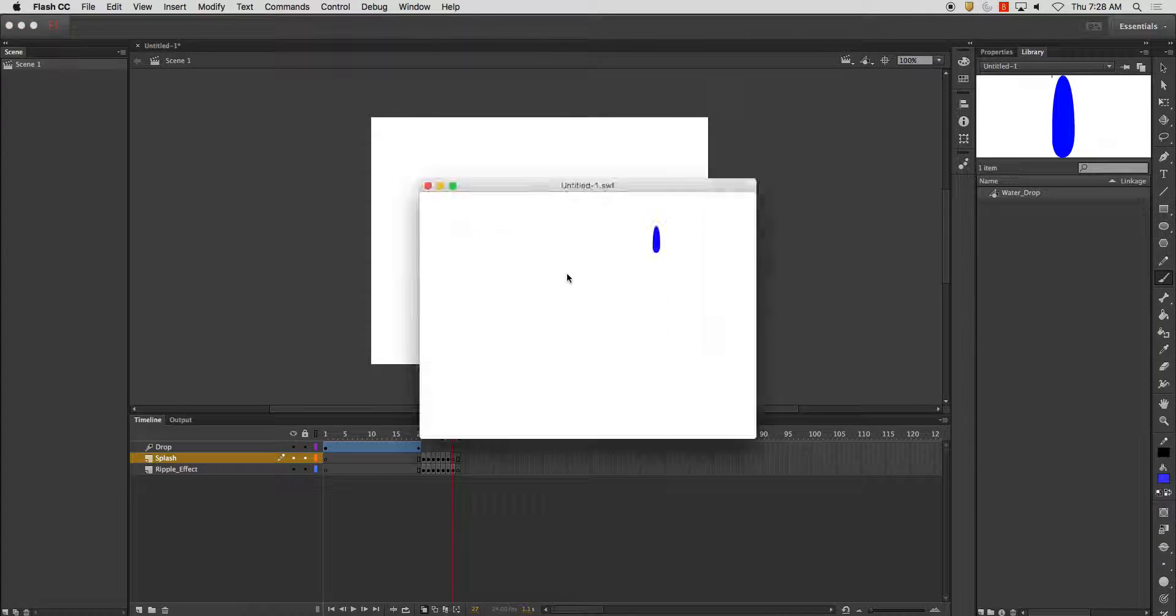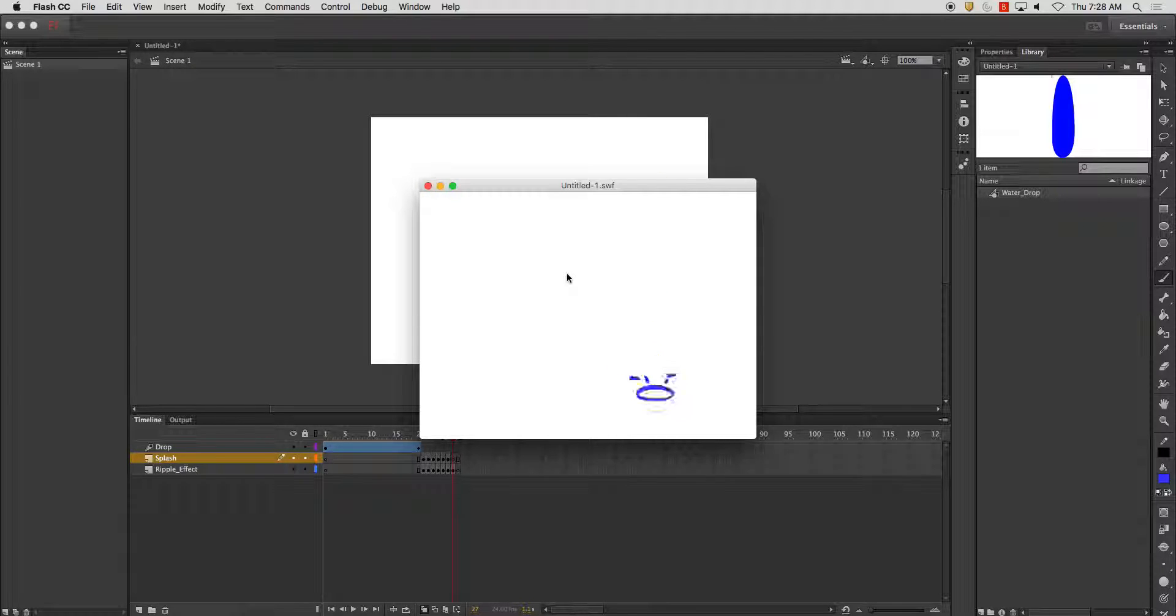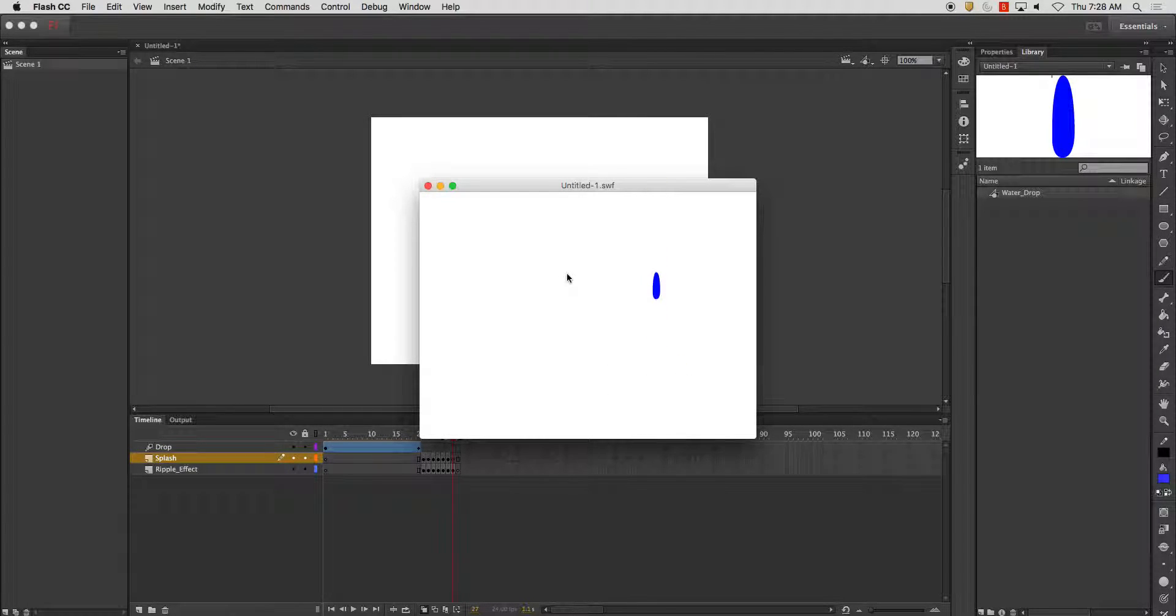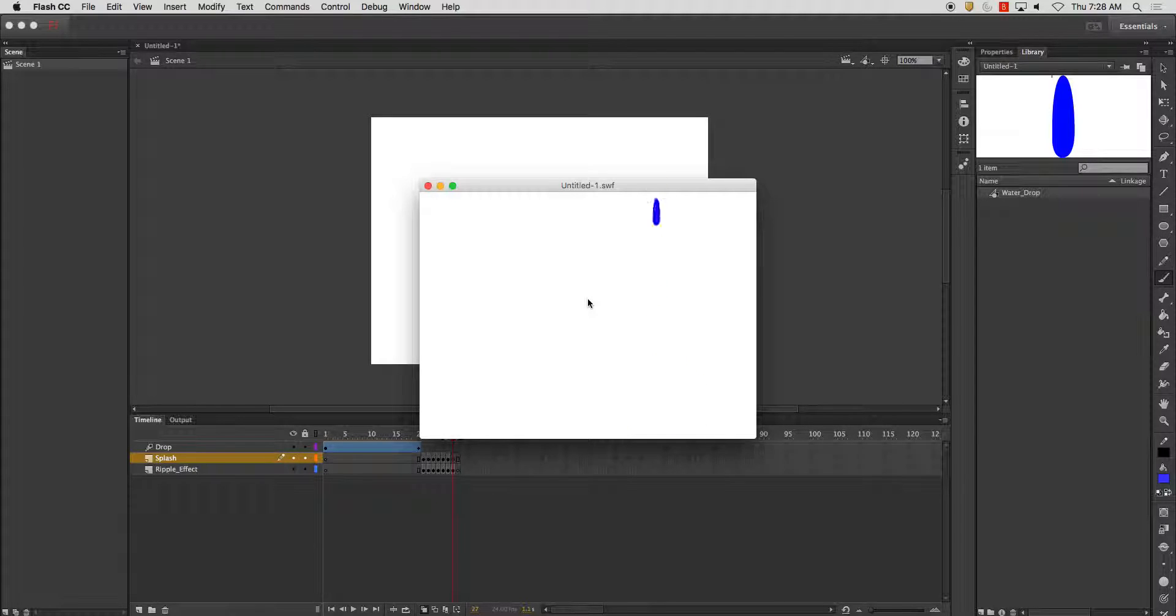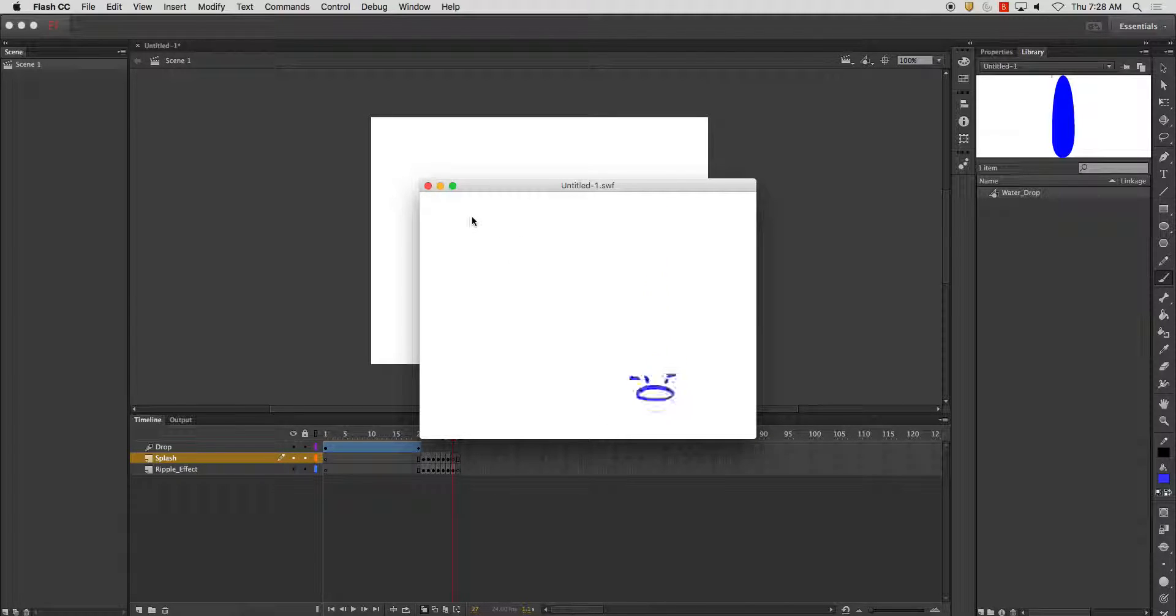I'm going to play it back. And now not only do we have a little ripple effect, we also have this little splashing effect at the same time and it adds quite a bit.